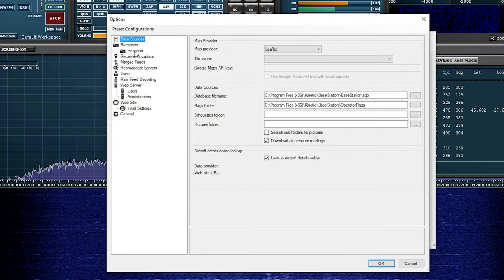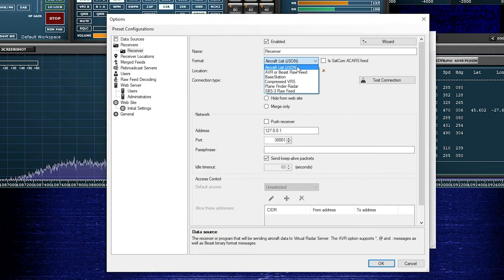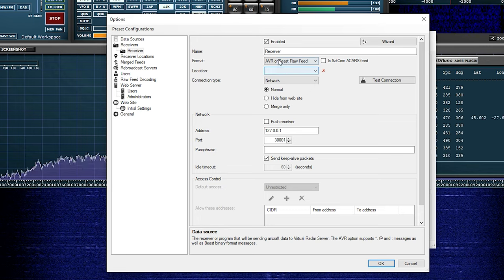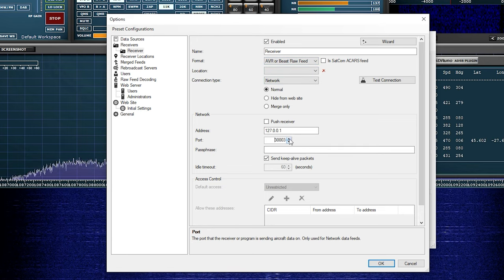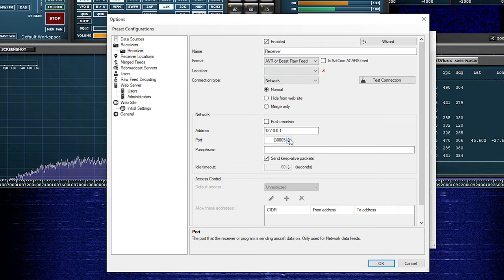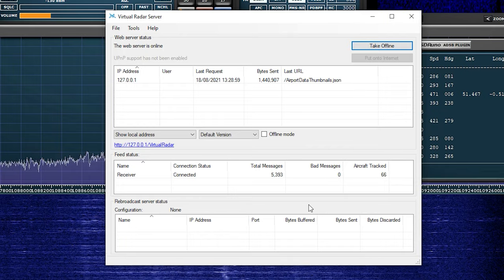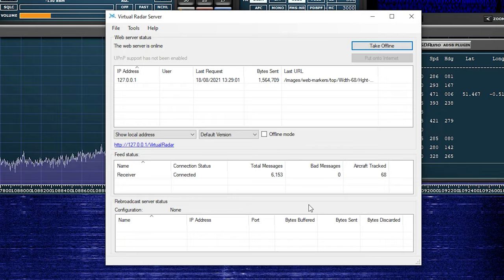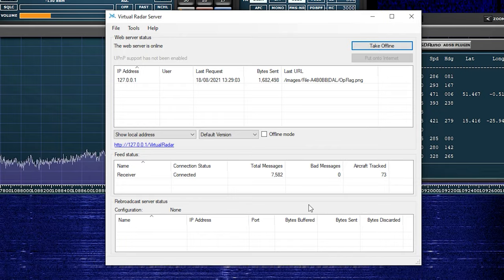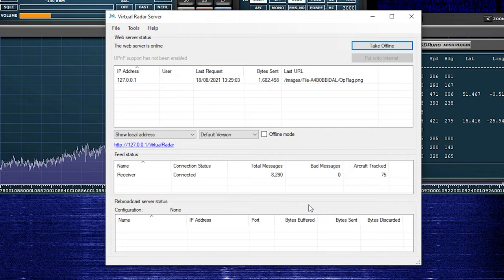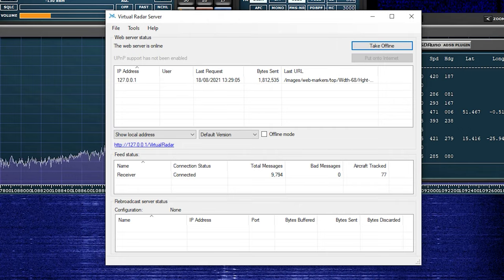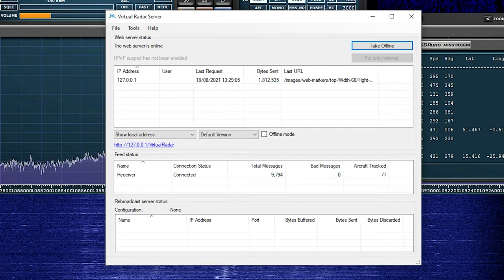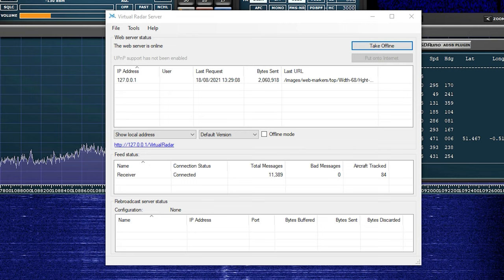Click on Receivers on the left pane, and then change the format drop-down to AVR or Beast Raw Feed. We then need to change the port to 30005. Once you click OK, you should start seeing the total messages number start increasing. This is a good indication that everything is working fine.